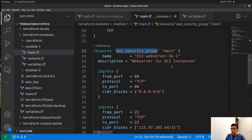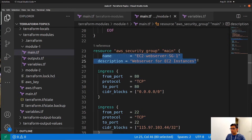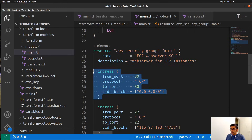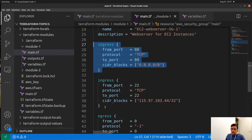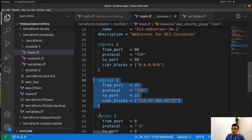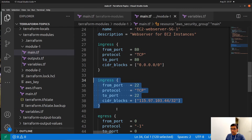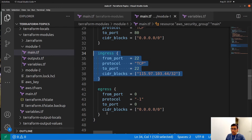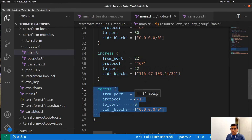Here you will find the aws_security_group with the name 'main', along with a name and description you can set yourself. Since we will be installing the Apache HTTP server, we need to enable port 80 — otherwise we won't be able to access the landing page of our Apache server. We also need port 22 if you want to SSH into your EC2 instance after starting it with Terraform. That port is optional — you can keep it or leave it out.